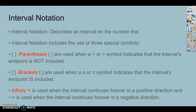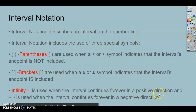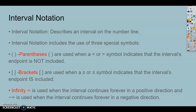Interval notation describes an interval on the number line. You can use parentheses, brackets, and sometimes infinity. Parentheses are used if it's strictly less than or greater than — the endpoints are not included. Brackets mean it's closed — the endpoints are included, indicating greater than or equal to or less than or equal to. Infinity is a symbol meaning forever. Positive infinity means it continues forever in the positive direction; negative infinity means it continues forever in the negative direction. These are definitions you need to write down.